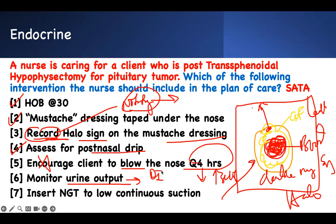Monitor urine output — yes. After brain surgery, the patient can develop diabetes insipidus or SIADH. You assess whether urine output is too much or too little, then check urine specific gravity to determine if they are in diabetes insipidus or syndrome of inappropriate ADH.